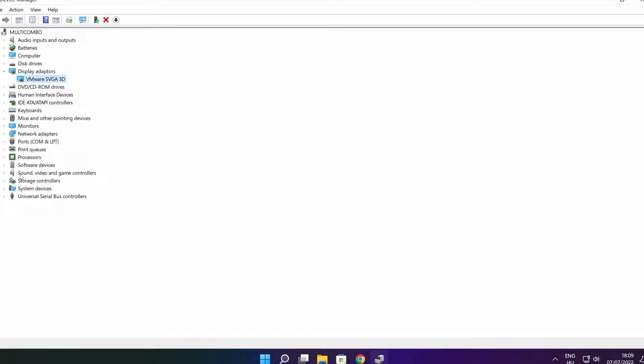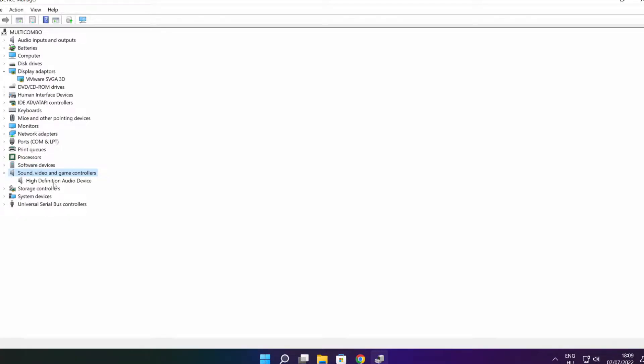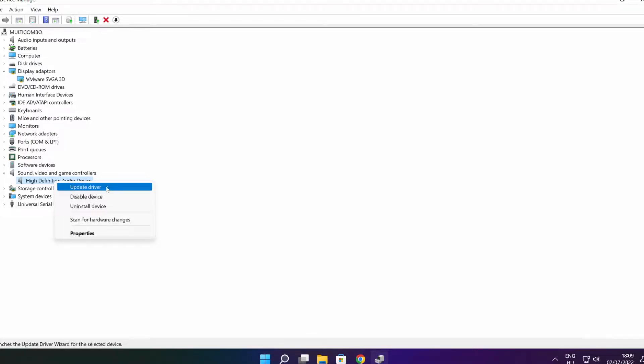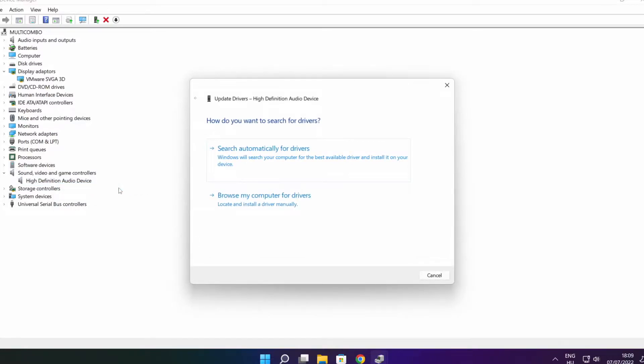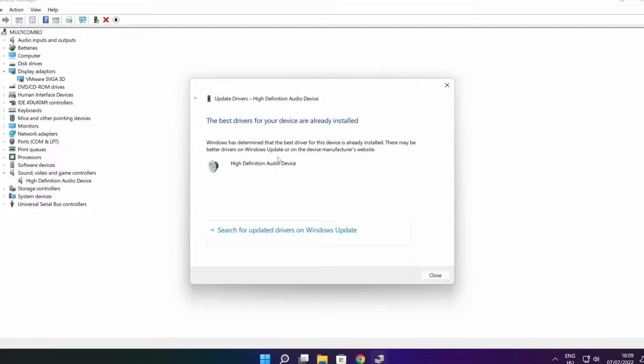Click sound, video, and game controllers. Select your audio device. Right click and update driver. Search automatically for drivers. Wait. Installation complete and click close.